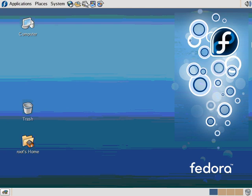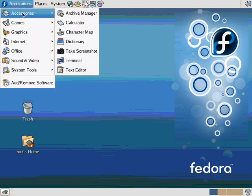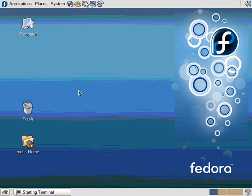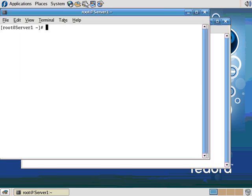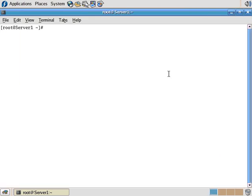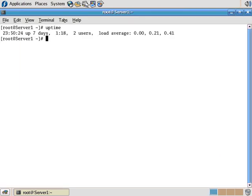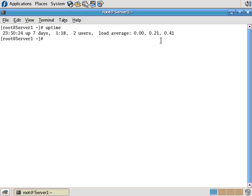Alright, so I'm over here on our Linux server and I'm going to bring up a command prompt. Alright, so first let's run the uptime command. The uptime shows us how long the system has been up. Seven days, one hour, eighteen seconds, there are two users on, and this is the load average over time here.